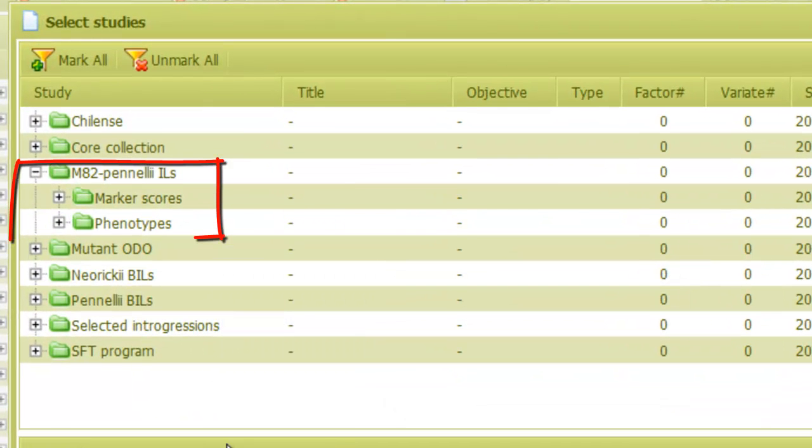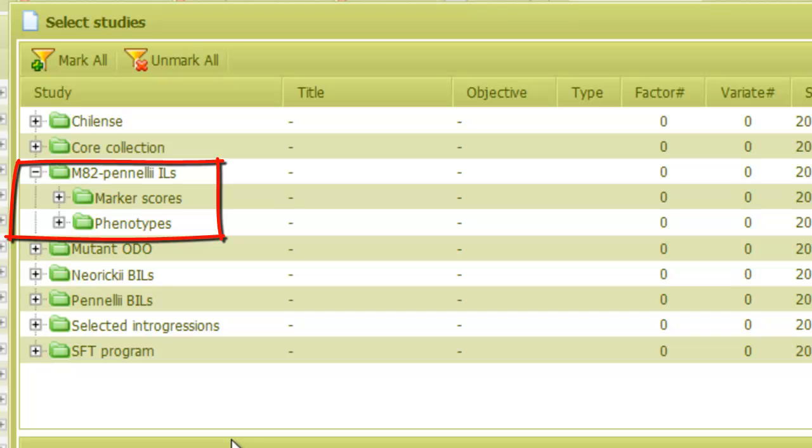When I open the folder, there are two subfolders, which are marker scores and phenotypes. As can be expected, the marker scores folder holds genotype studies where markers were scored on this population, while the phenotypes folder stores traits data.